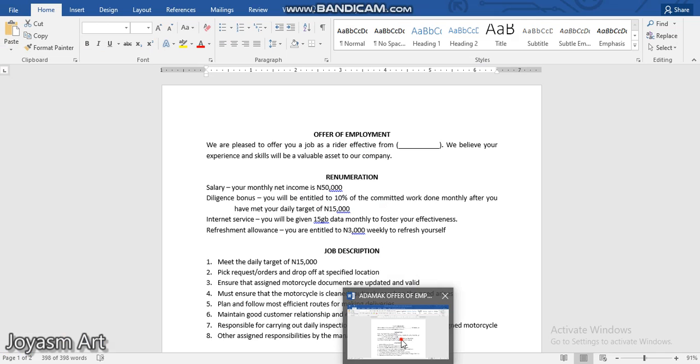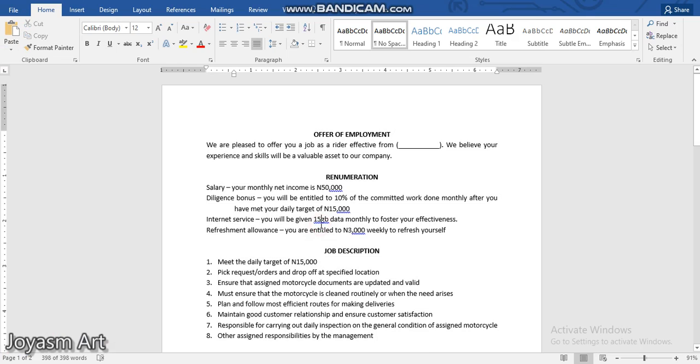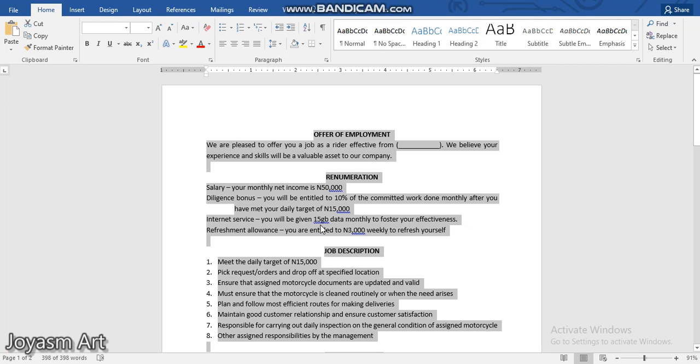Now the next thing to do is go to where our text is, which is Microsoft Word. We'll select everything with Ctrl+A, then Ctrl+C to copy it.